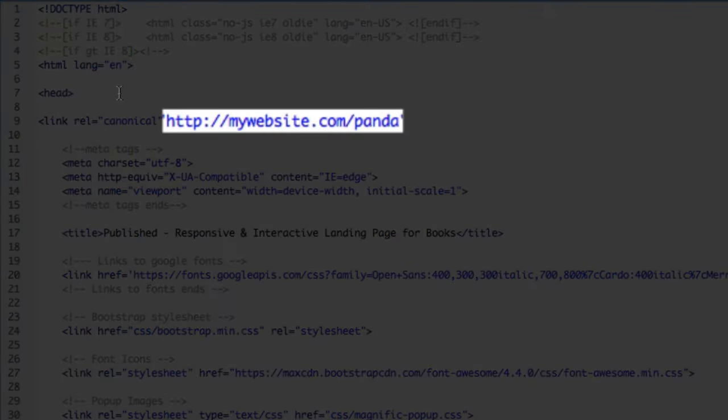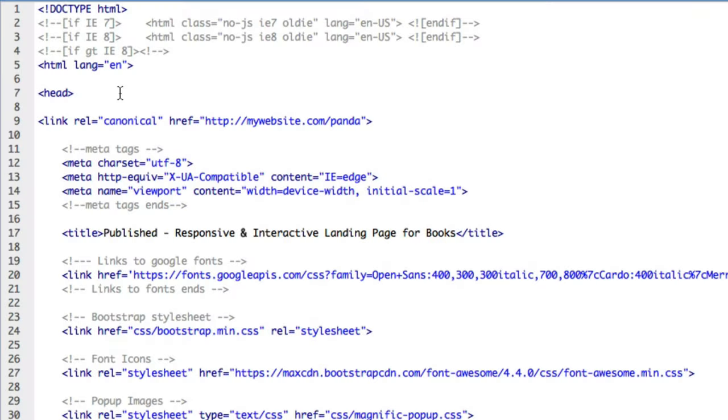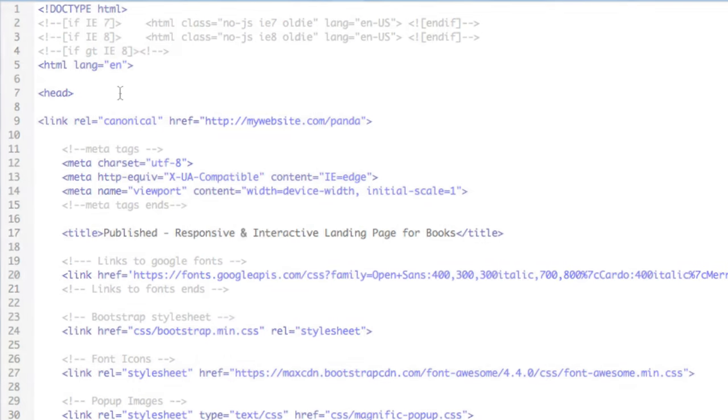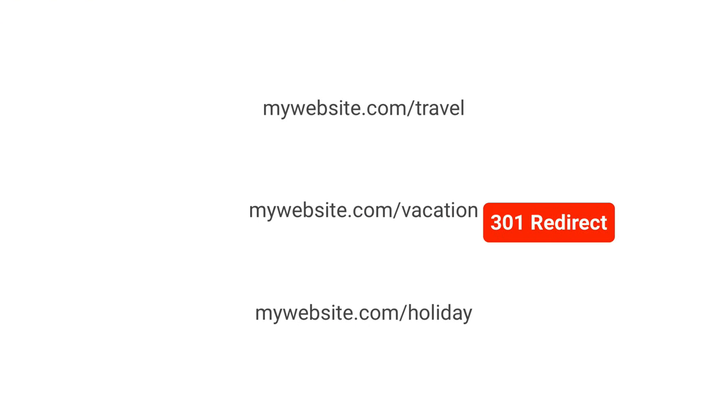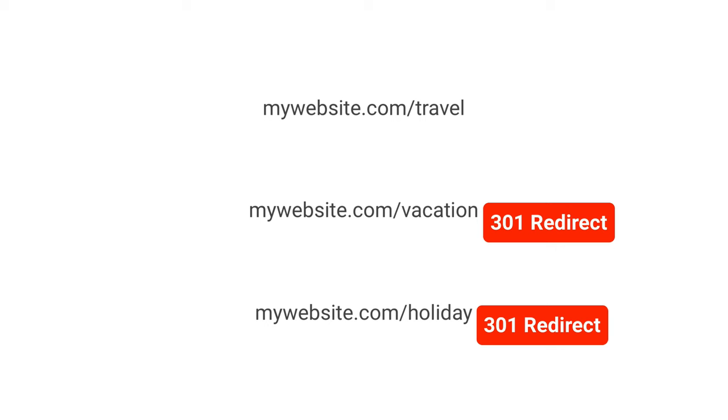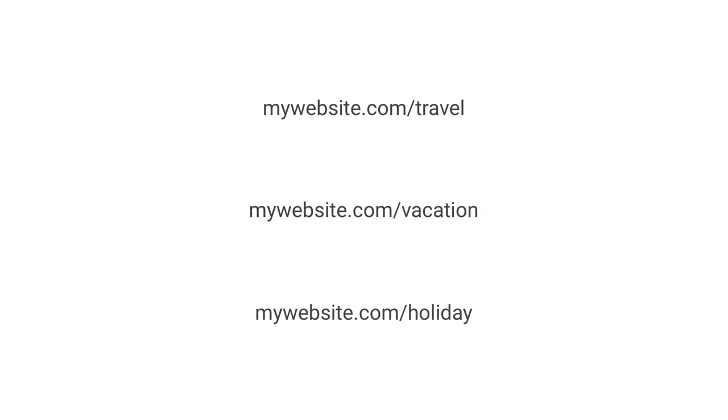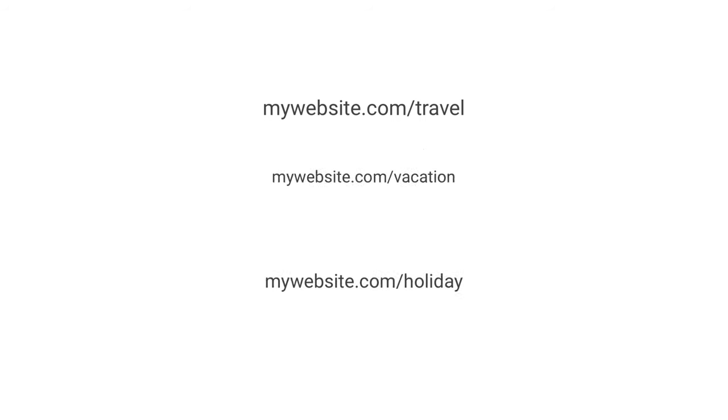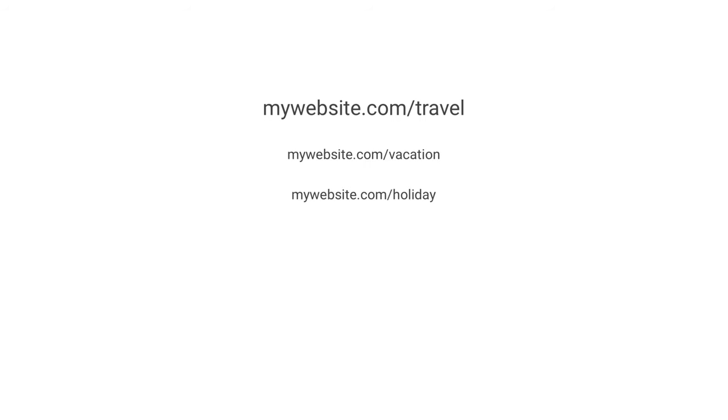Another method for canonicalizing your URLs is adding a 301 redirect to pages that you want Google and other search engines not to rank. This sends site visitors and search engines to a different URL than the one they originally typed into their browser. It also puts these various URLs under one umbrella so that search engines will rank all of the addresses based on the domain authority from the inbound links.